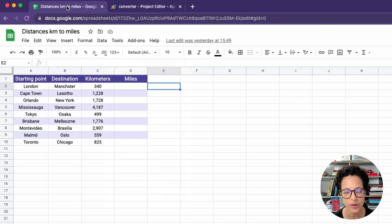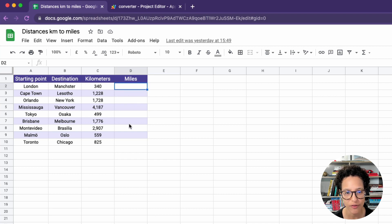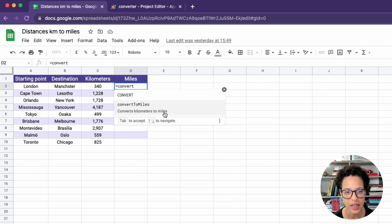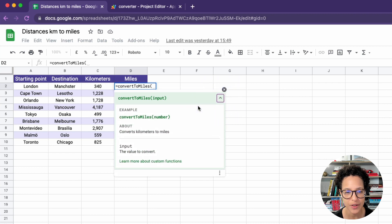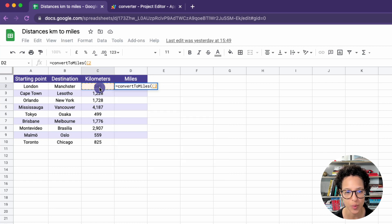That you obviously do in the sheet itself. So just like any other function, you start out with the equal symbol. And there you go, our convert to miles input. And now you see that information we added. That's where it figures. That's where the people using that function will be able to read how it works.